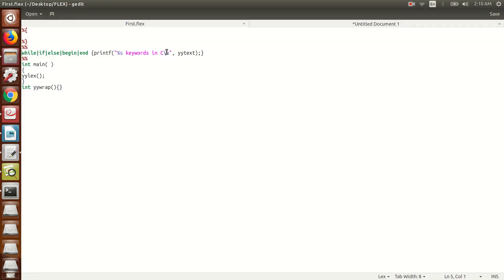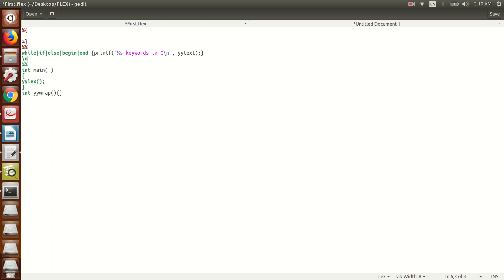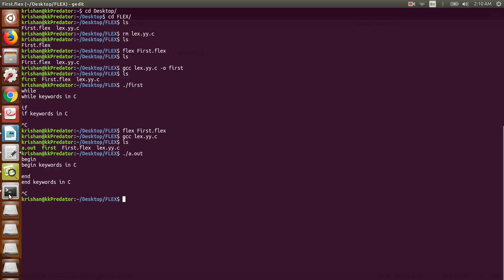If you don't want the program to wait for continuous input and instead stop after one line, you can add a rule for newline: when a newline character '\n' is matched, return zero, and execution will stop. After saving and recompiling, entering 'while' followed by Enter will identify it as a keyword and the program stops immediately.